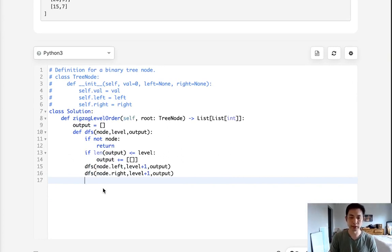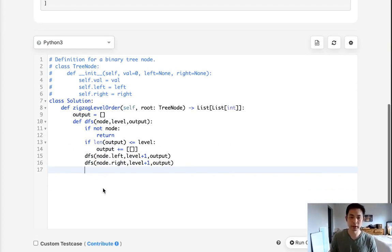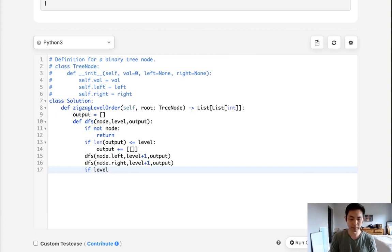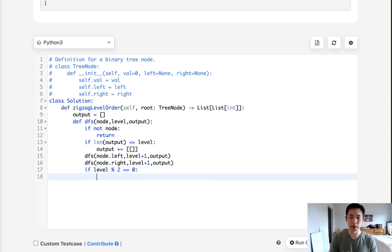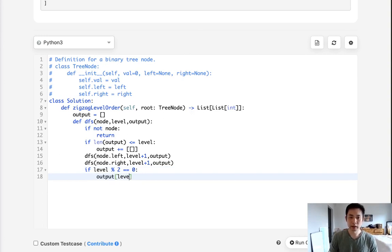So first check if this level is even. So if we do a modulo 2 and there's nothing remaining, then we know that we're on an even level. So if it's even, it's not a problem. We can just add the node's value by using an append.